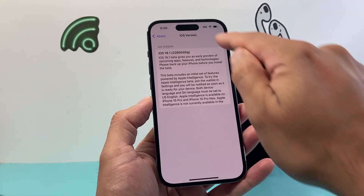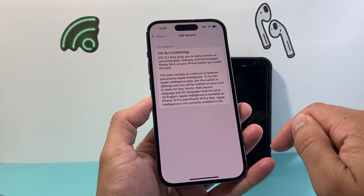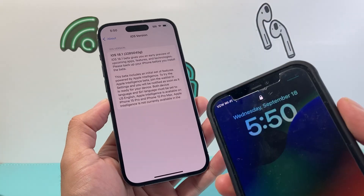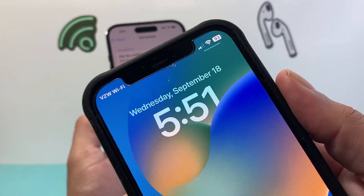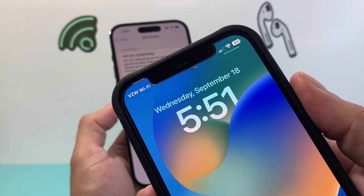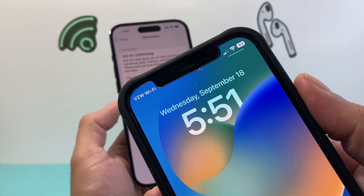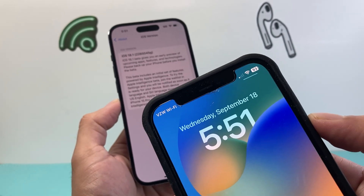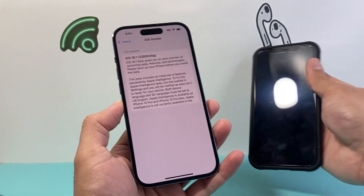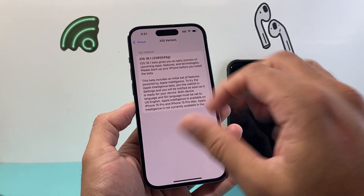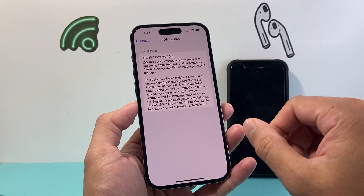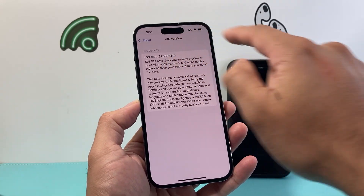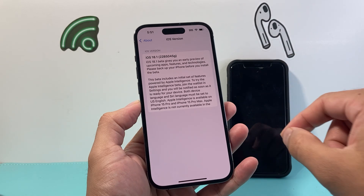Another requirement is your phone has to have a Dynamic Island like this one. If you have a top notch like this other one over here, it will not work. So those are the two requirements: iOS 18.1 official version, or the beta, and a Dynamic Island instead of a top notch.